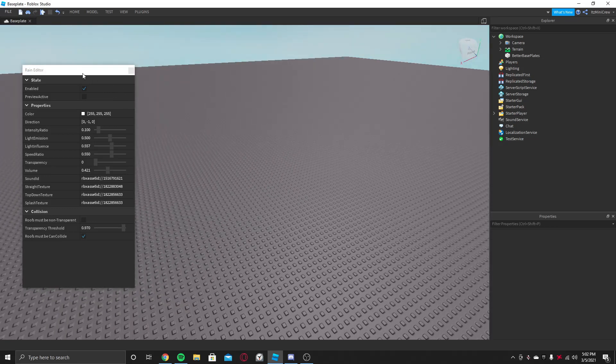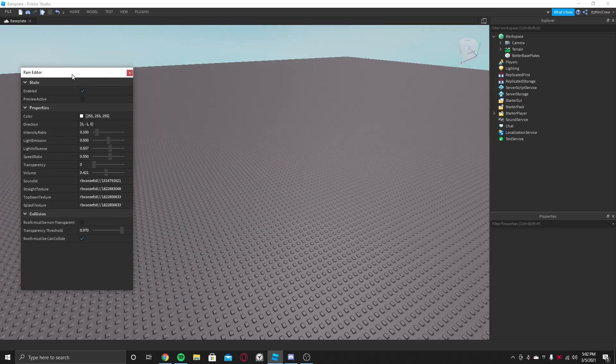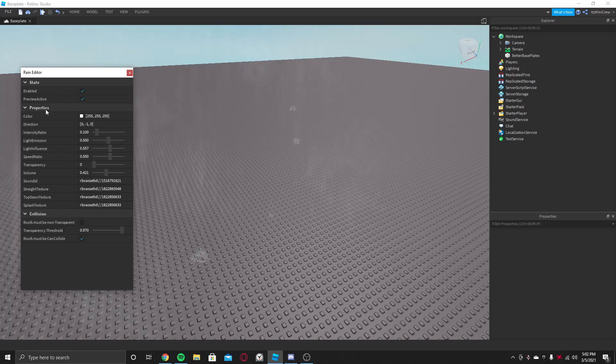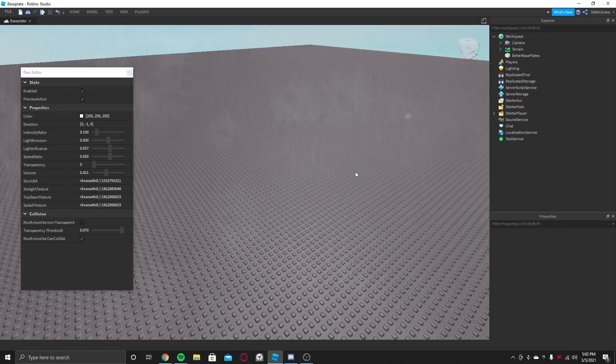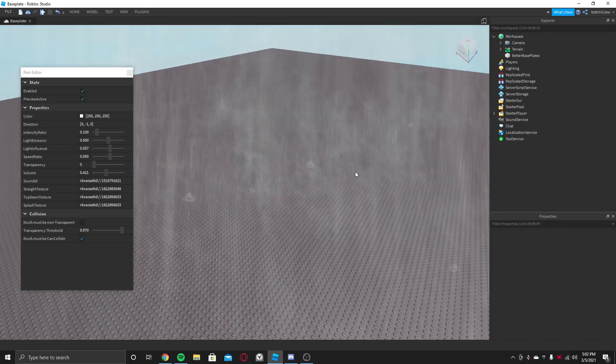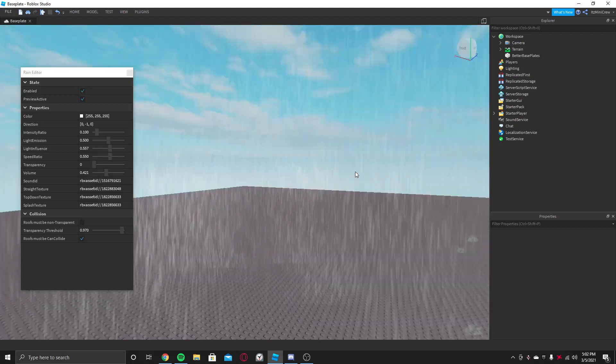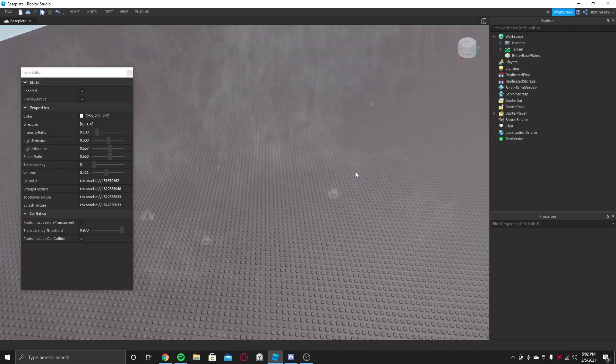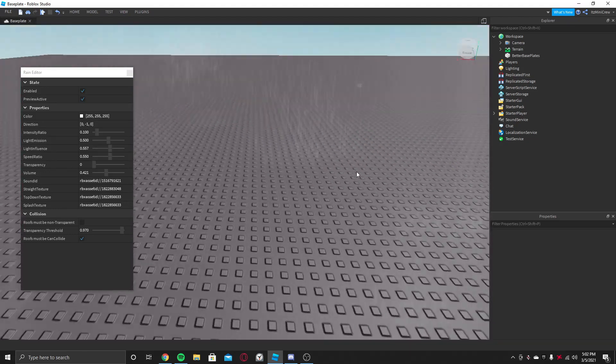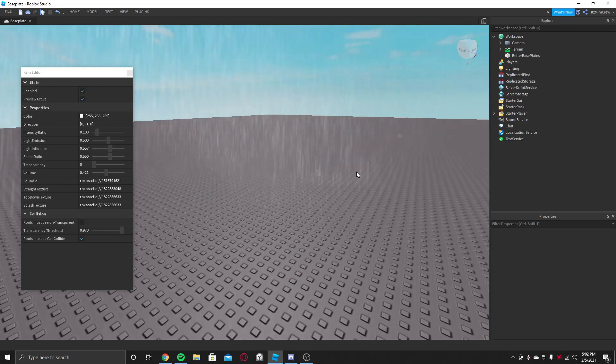So here, to make this work, first you need to enable it and now it should work when you're in a game. But if you want to test it while you're not in a game, then press this Preview Active. When you press this, it will preview how it will look.